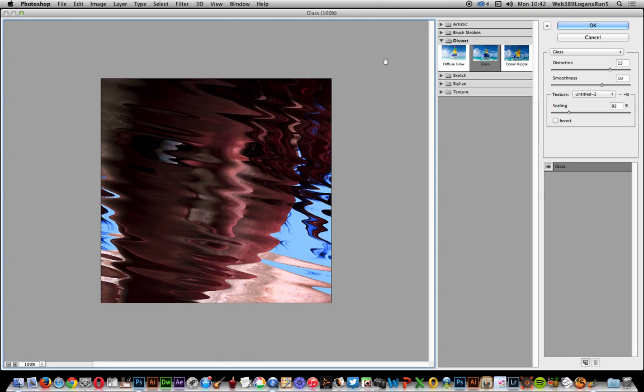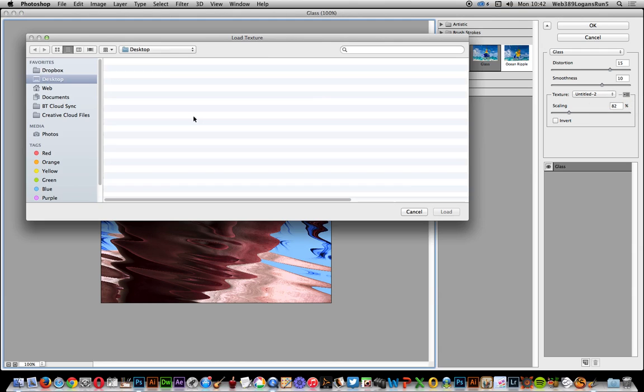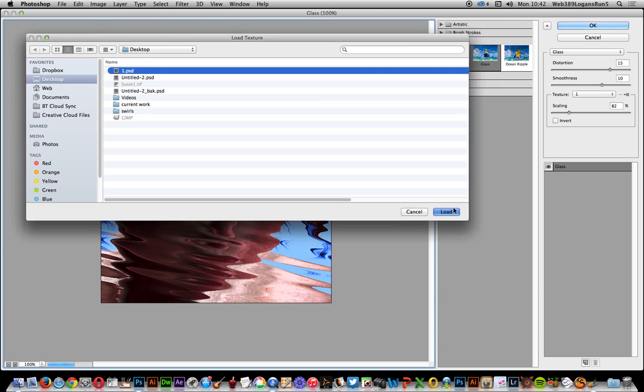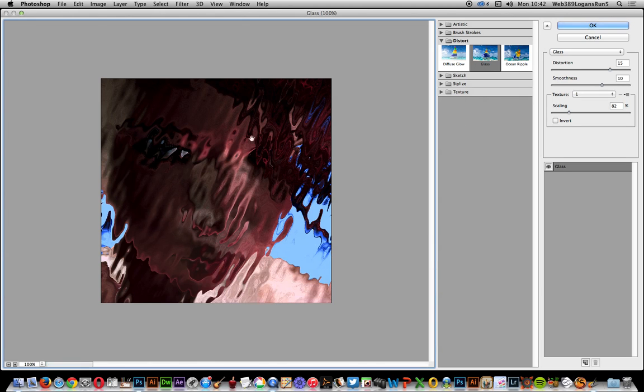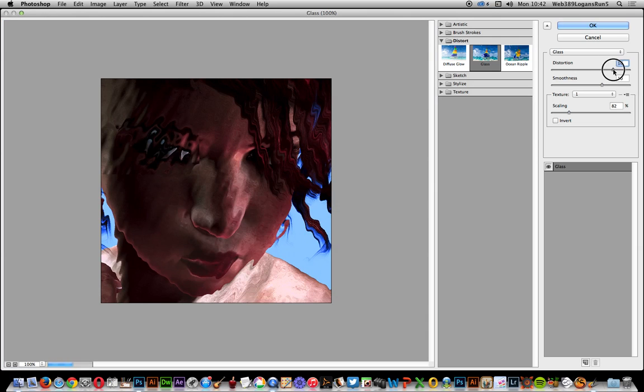Filter Gallery. That was an early fractal pattern but you can load it. You've got various options on the right side menu - Load Texture. I'm going to go for the PSD file I created earlier and there's the actual thing. That's a seamless design so you can change the distortion, smoothness, and modify the scaling.